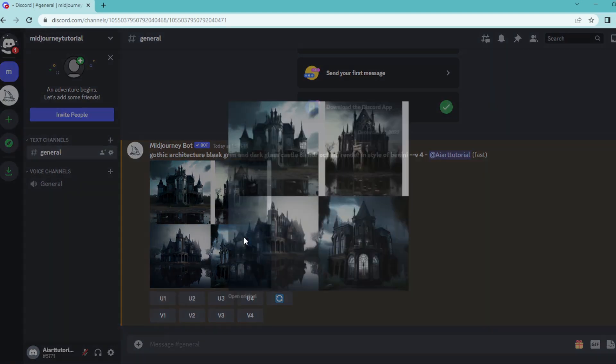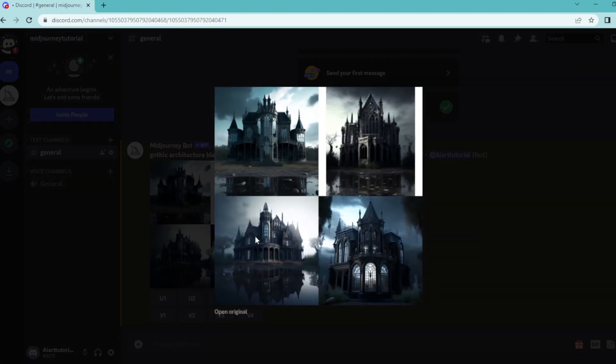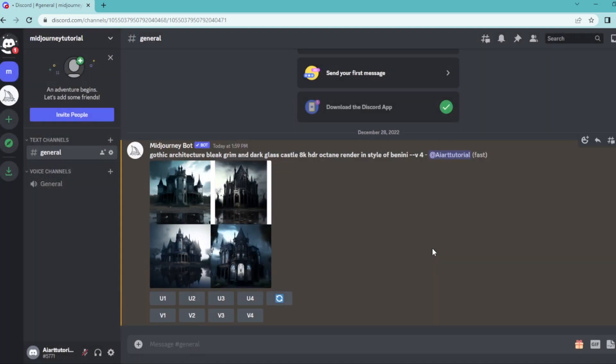And here's our image. As you can see, those are looking very nice. Feel free to change the style or the materials to get different results. But basically, this is how to generate photorealistic architectural images in MidJourney.